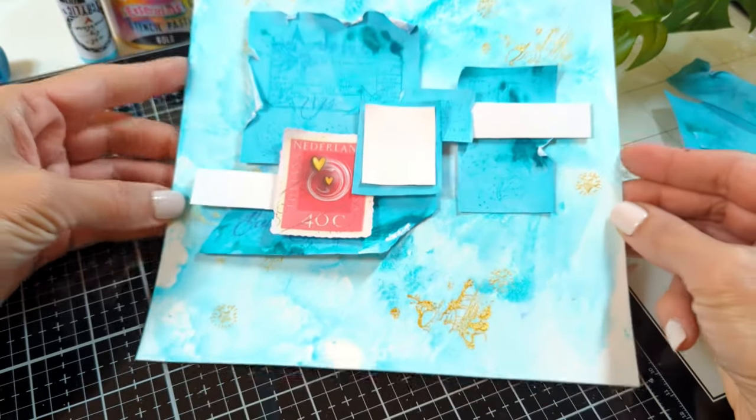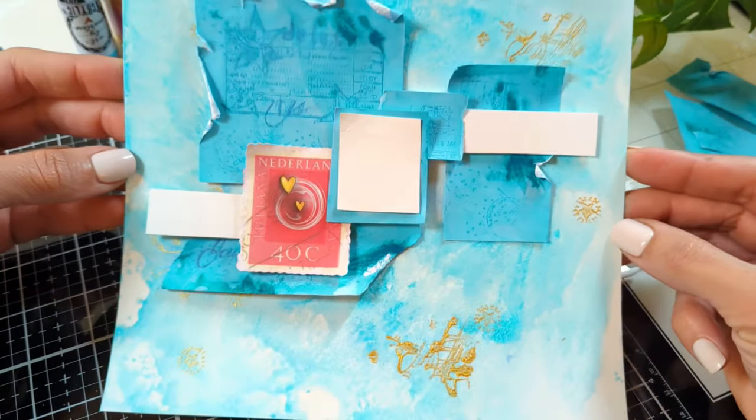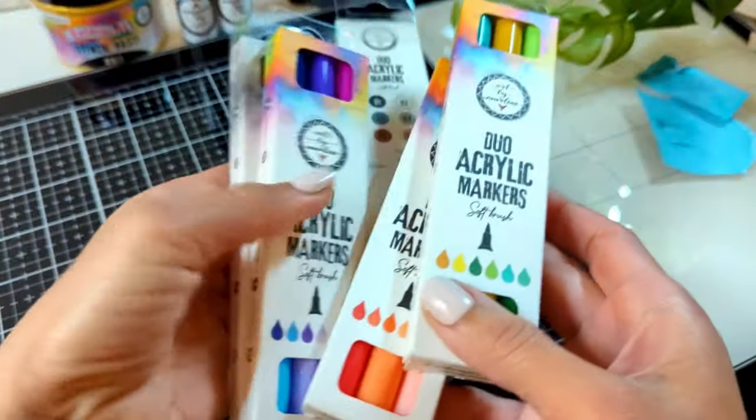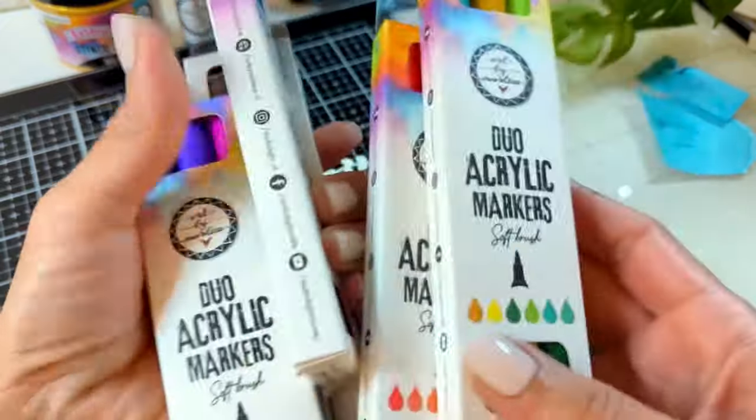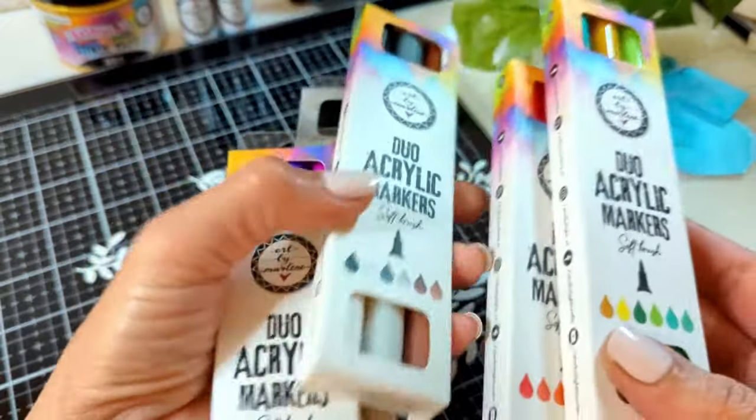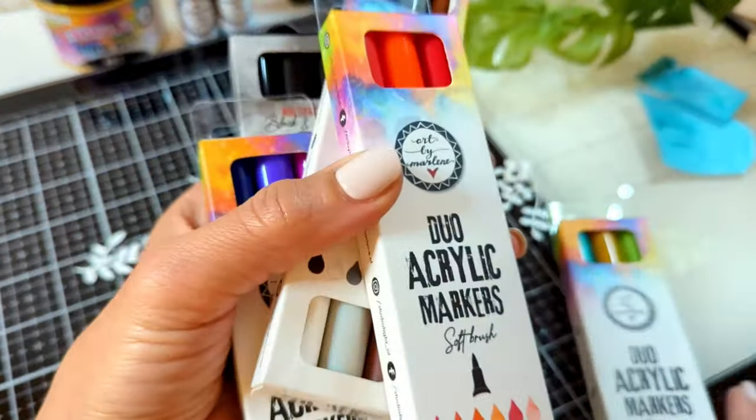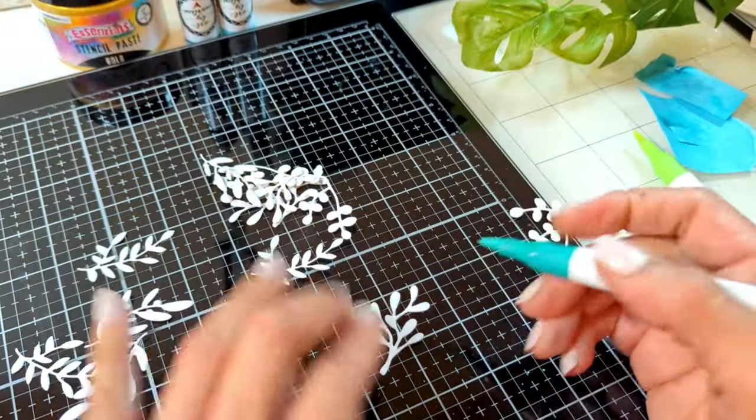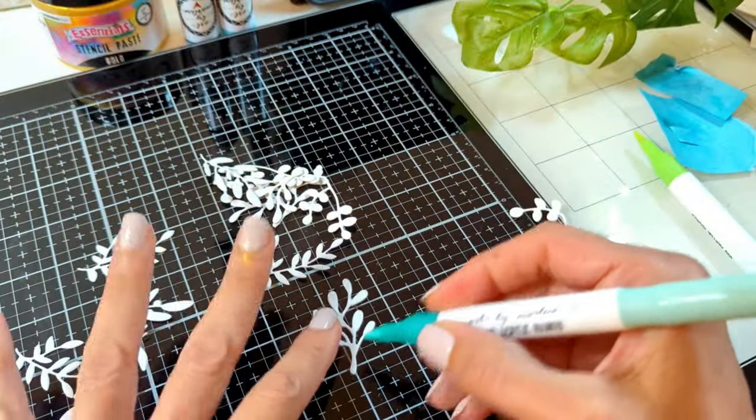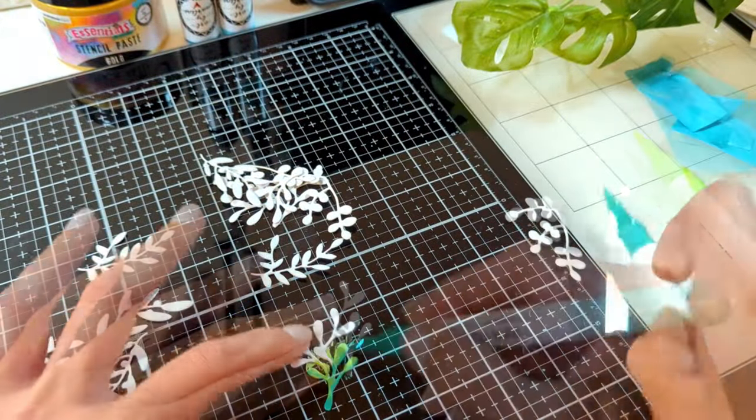Here's the fun part. I felt my layout needed a little greenery and leaves, so I die-cut these little branches from different dies that I had in my stash.